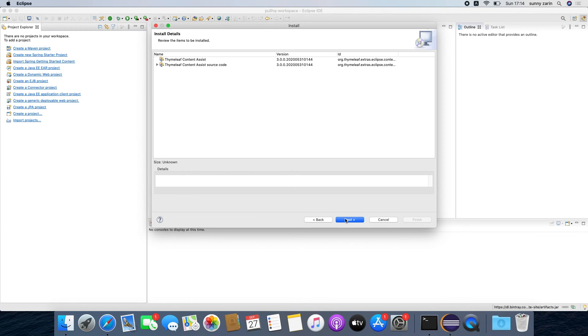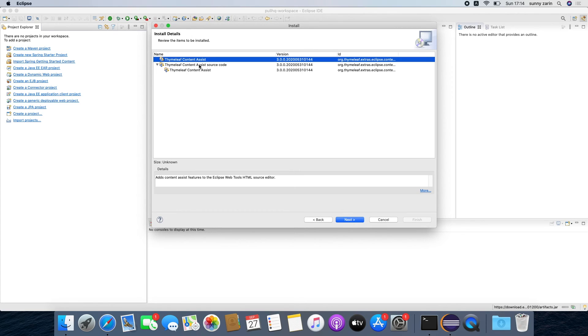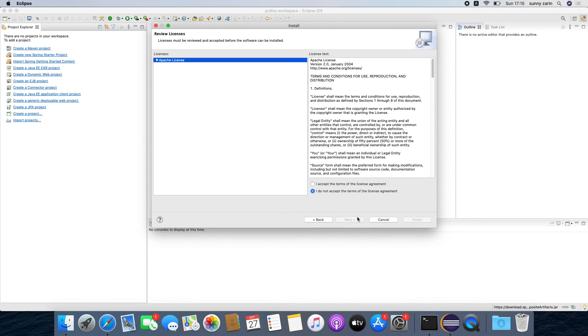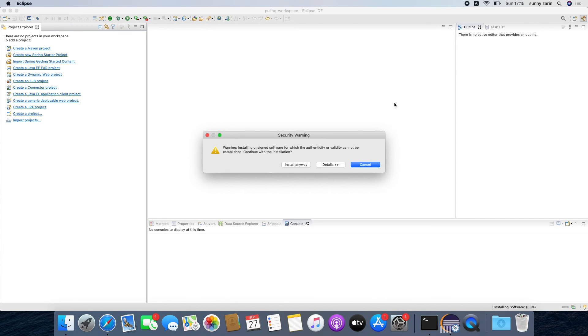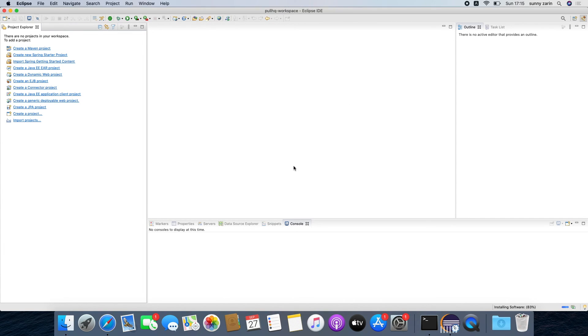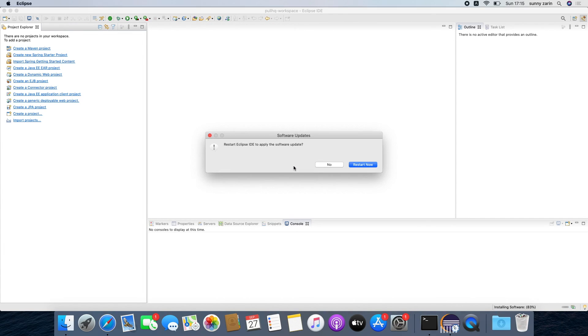Now Eclipse will show you the stuff that it's going to download. You see that and we're pretty much happy with that. Click on next, go on through the wizard and step through any warnings that pop up. In the end restart your IDE and your IDE will be ready to work with Thymeleaf.